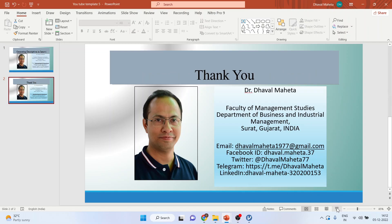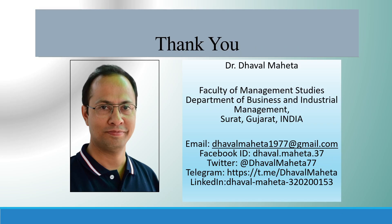For more videos on Jamovi, kindly subscribe to my channel. You can follow me on LinkedIn and Twitter. Please refer my playlist in which I have already uploaded many videos of Jamovi. Please don't forget to subscribe the channel and press the like button. Thank you.